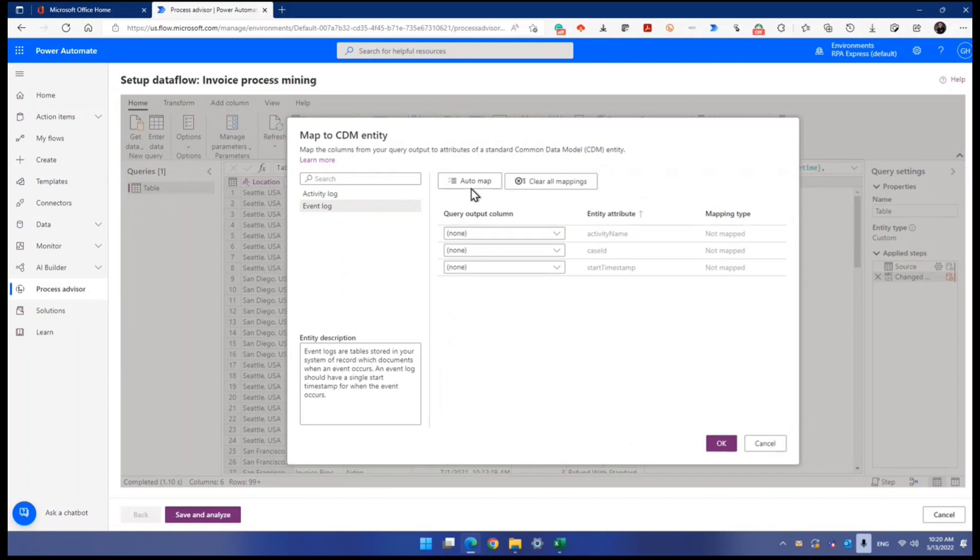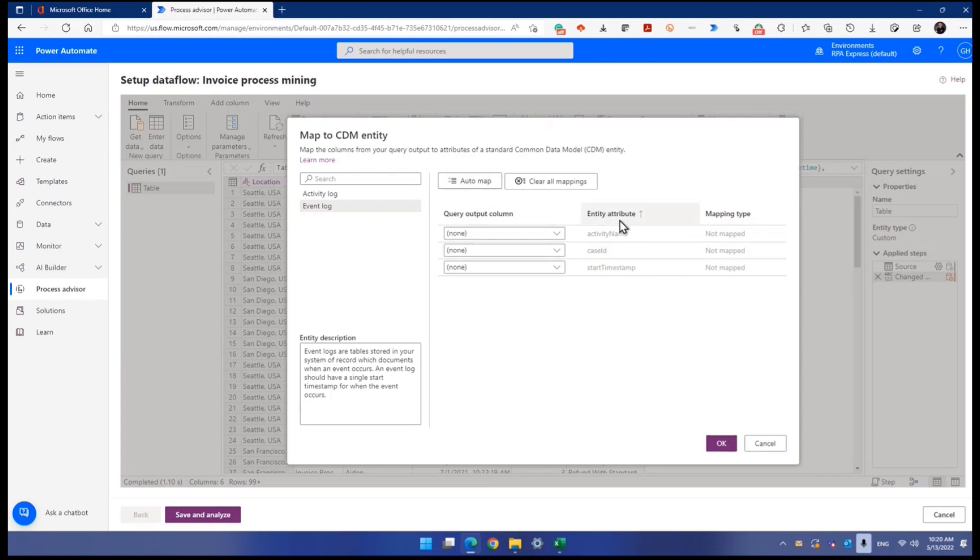Now, you can click auto map. It's really cool here. Auto map is going to self-discover which column name matches the entity column. Entity attribute means that's the column name from the entity. So let's try auto map.